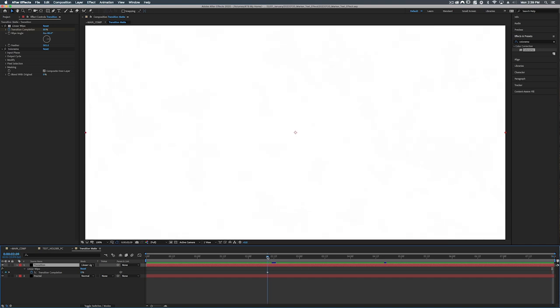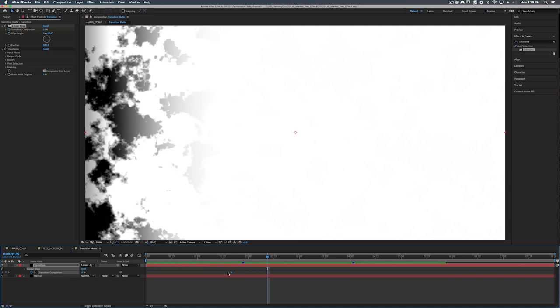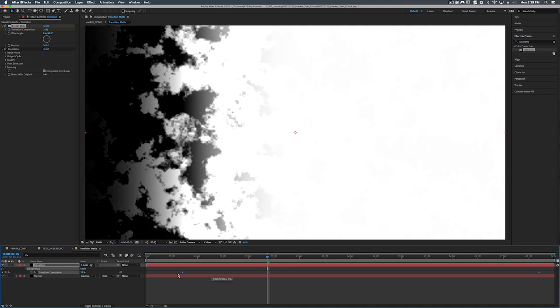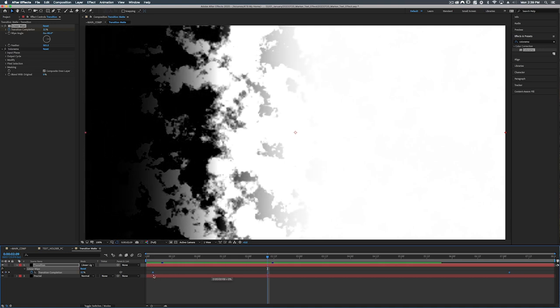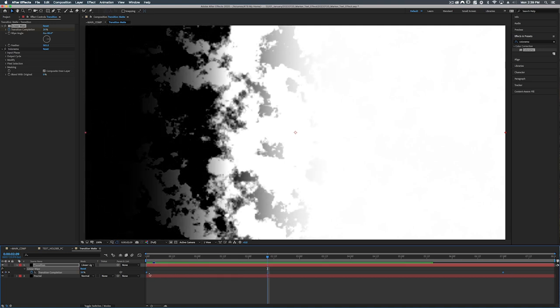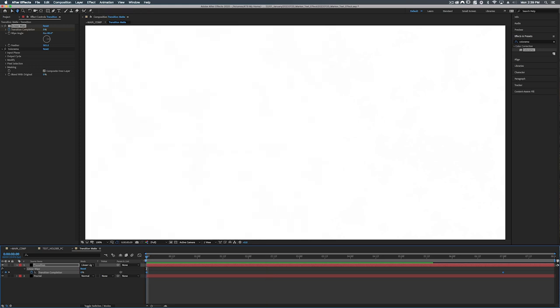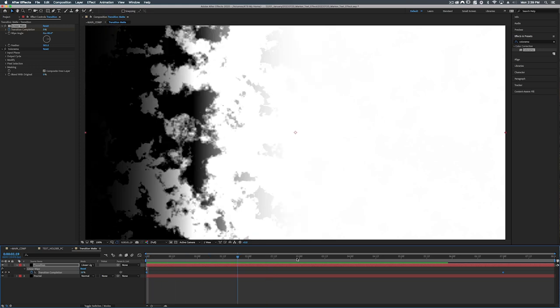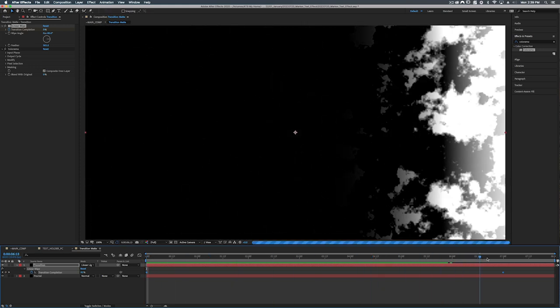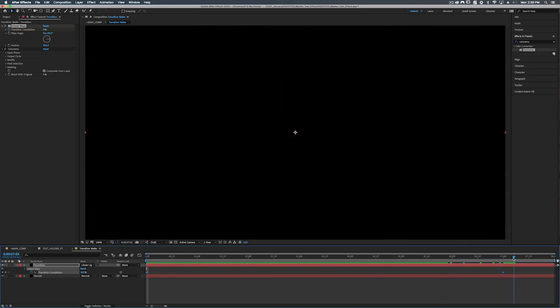Now our keyframe starts here and it should be over here and the end keyframe is outside of our composition. Let's select both of these and just move them over to where they're supposed to be. There we go. So now we go from 0 to 100.